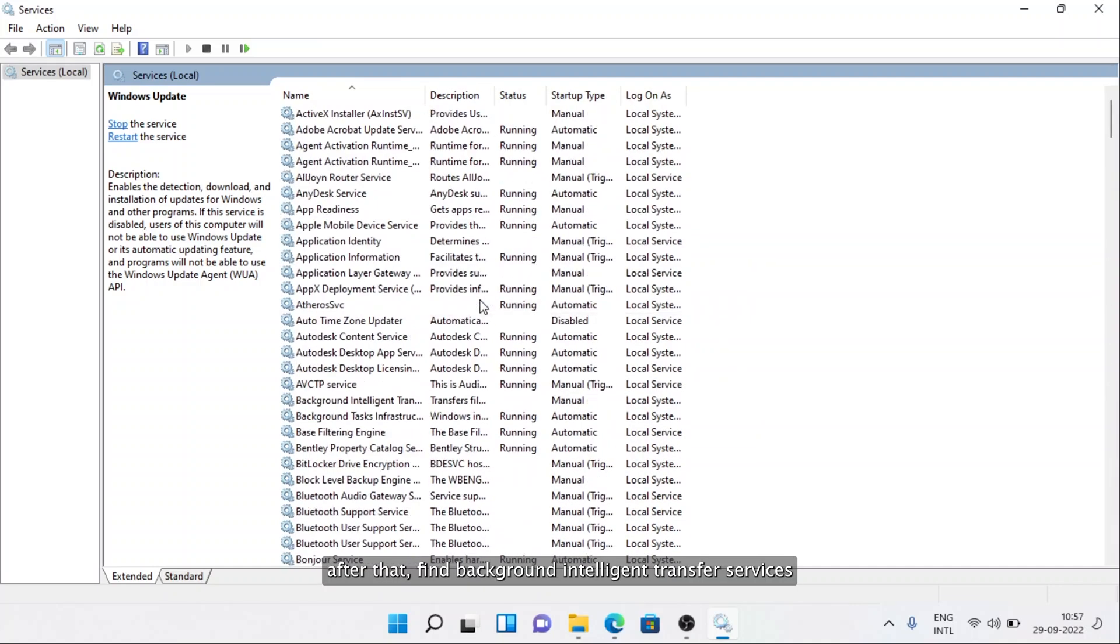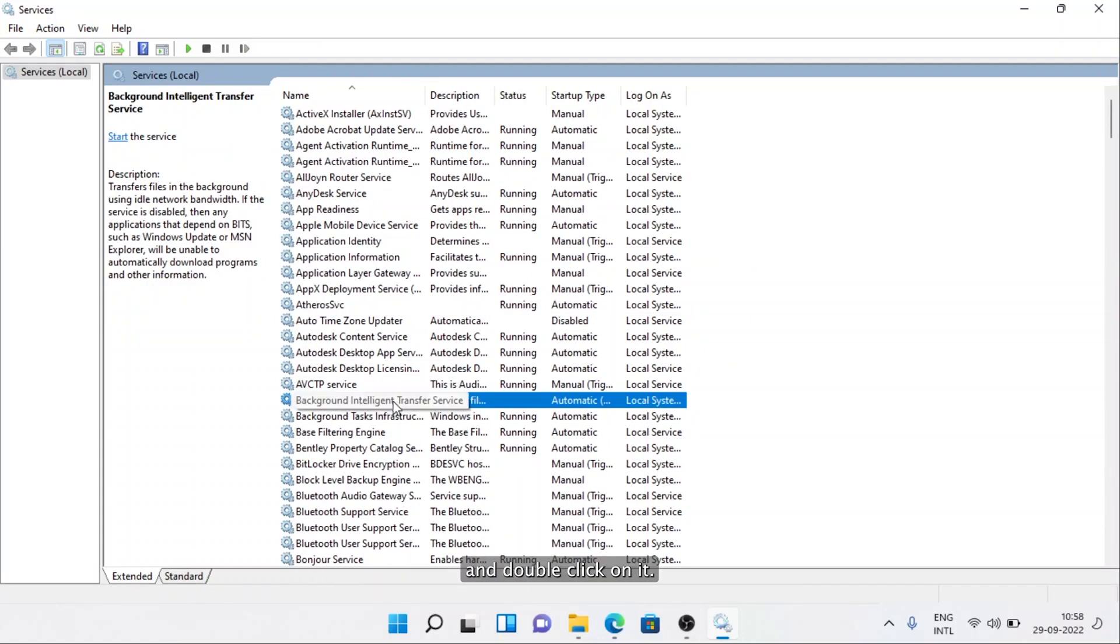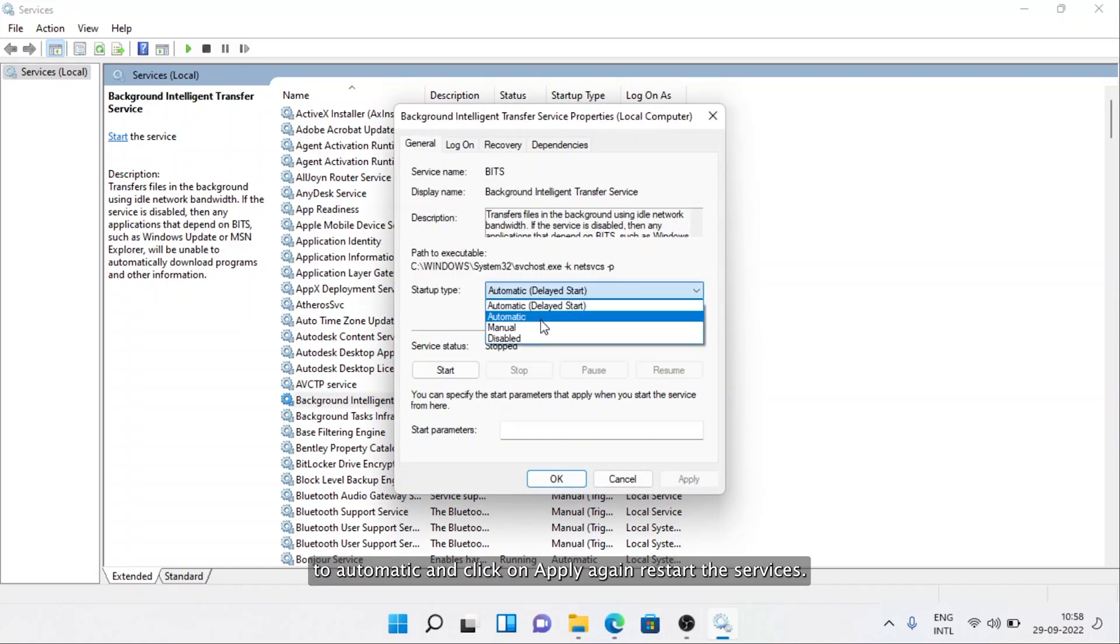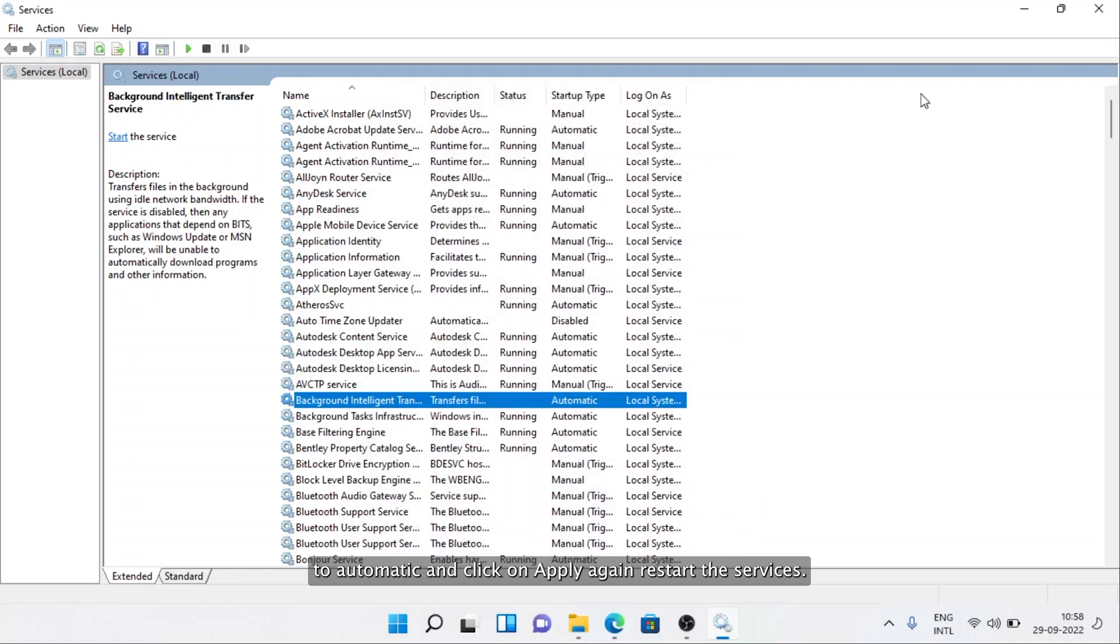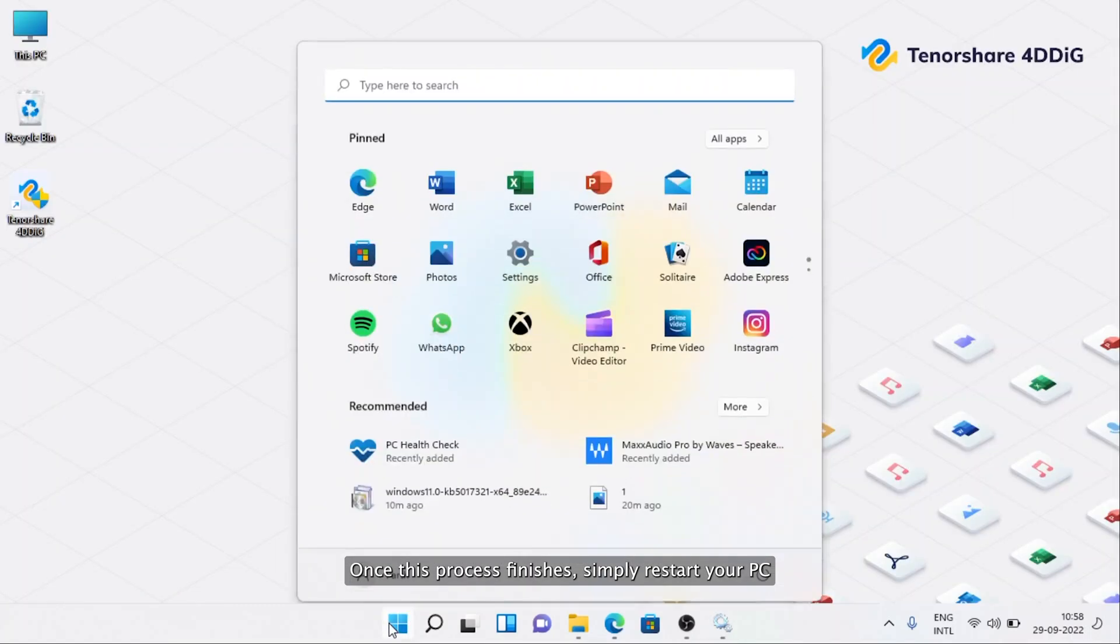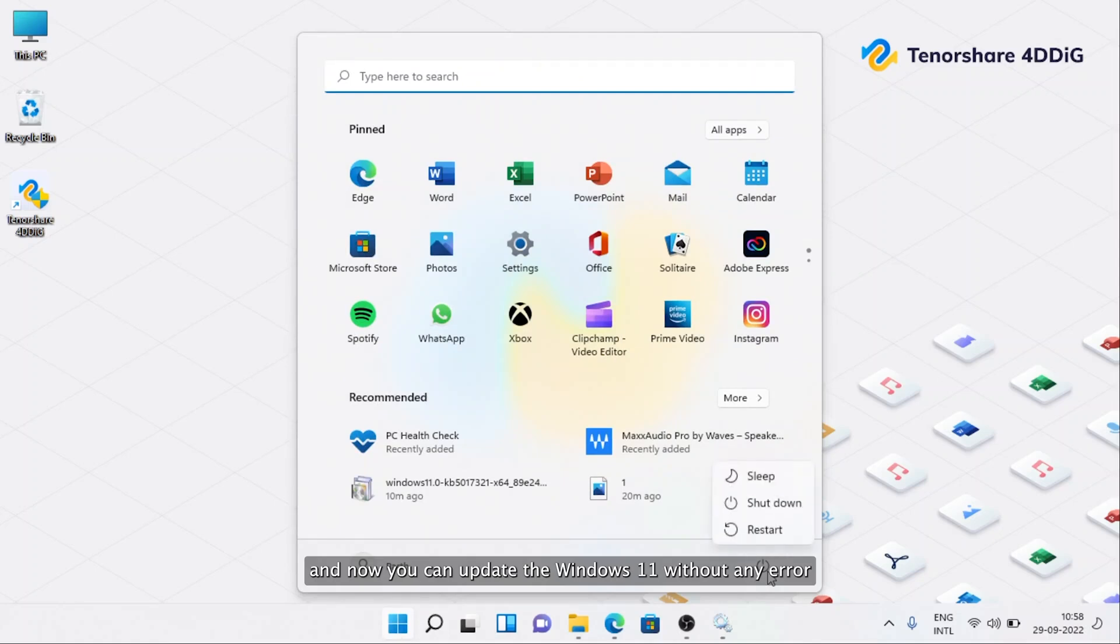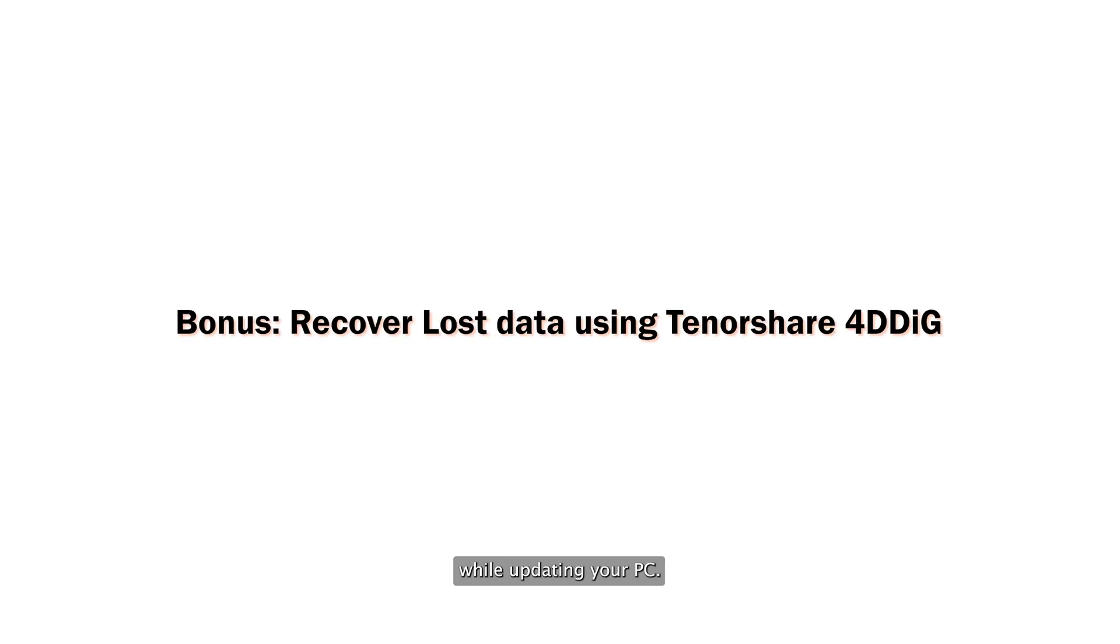After that, find Background Intelligent Transfer Service and double-click on it. Change startup type from Automatic Delayed to Automatic and click Apply. Again, restart the service. Once this process finishes, simply restart your PC and now you can update to Windows 11 without any error.